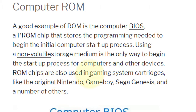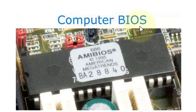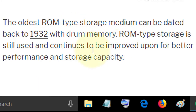ROM chips are also used in gaming systems like the original Nintendo, Game Boy, Sega, and a number of others. The oldest ROM type storage medium can be dated back to 1932 with drum memory. ROM type storage is still used and continues to be improved upon for better performance and storage capacity.